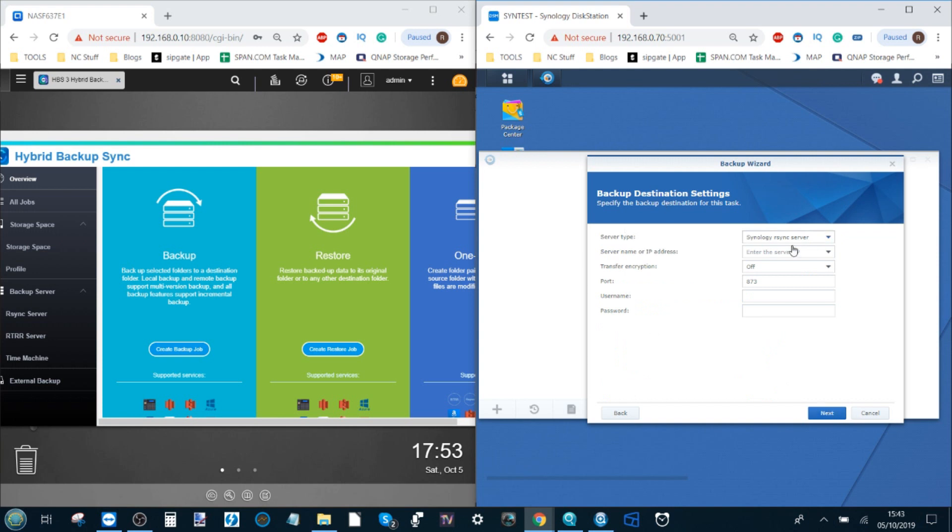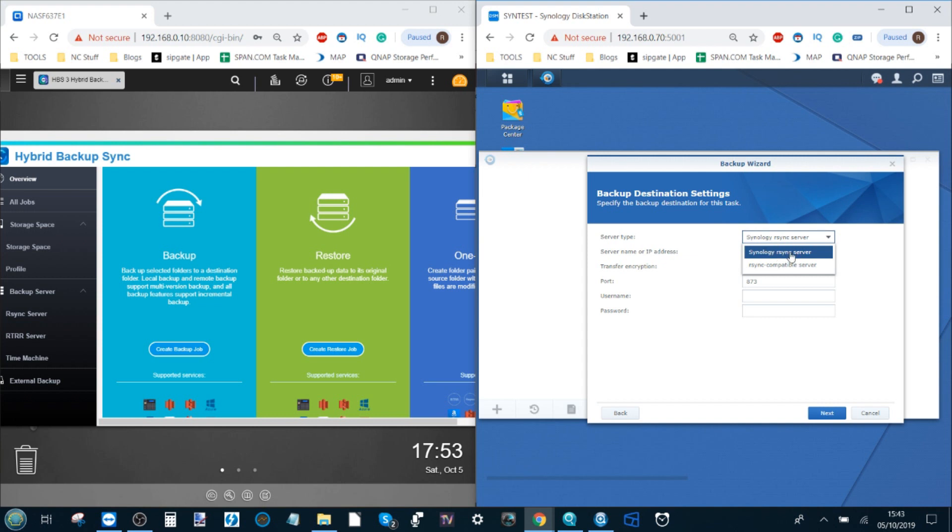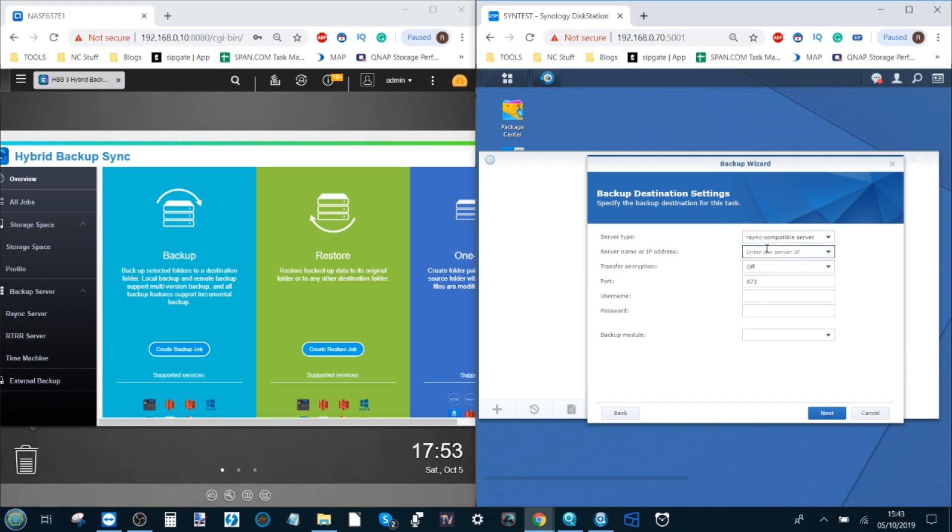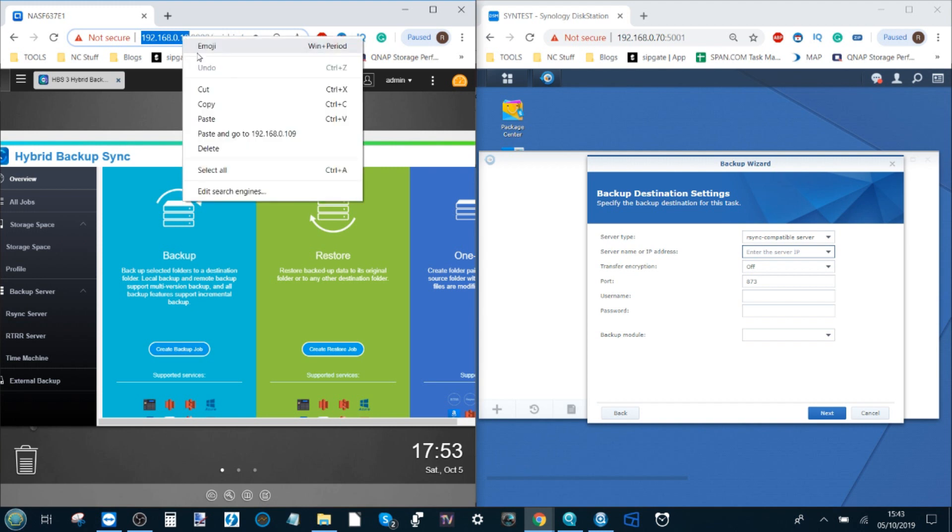From this side we have to decide if we're sending data from our Synology to our brand new QNAP. What we need to do is go to this server choice here and move away from Synology rsync server, which means it'll only talk to other Synologies, and then go to rsync compatible server. From there we need to enter the IP of our destination QNAP over here. From here we copy there.